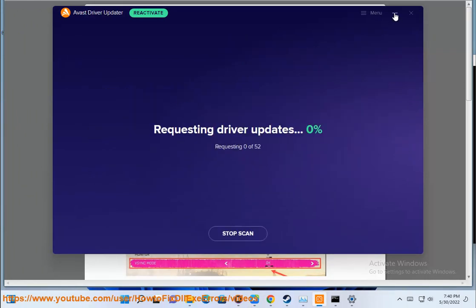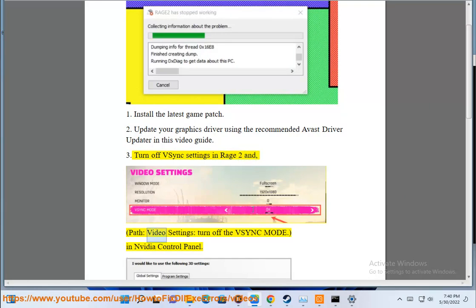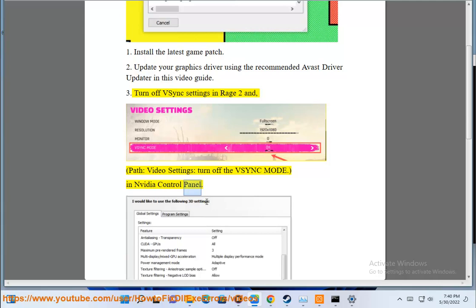3. Turn off Vsync settings in Rage 2 — tap Video settings — and turn off the Vsync mode in the NVIDIA control panel.